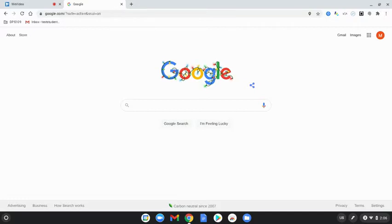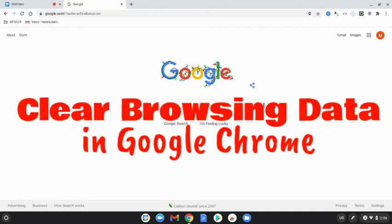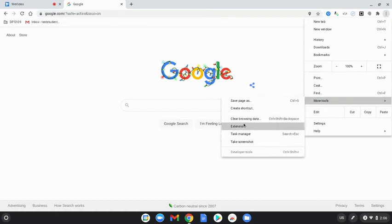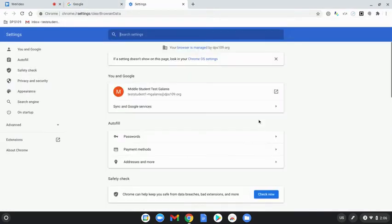The first one is to clear your browsing data. To do that, open up Google Chrome, click on the top right-hand corner on those three vertical dots, then select More Tools and then Clear Browsing Data.